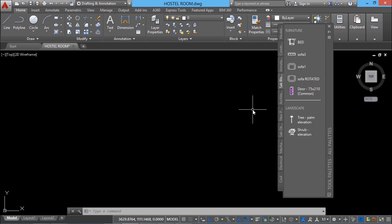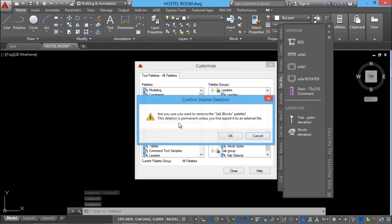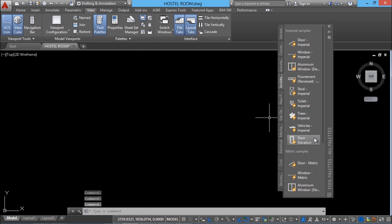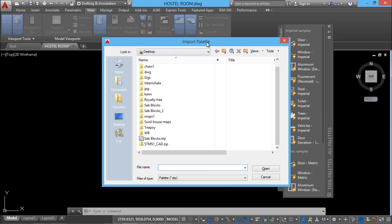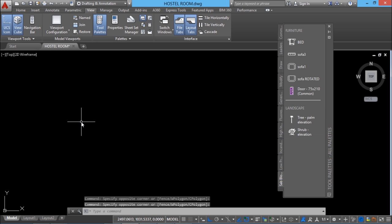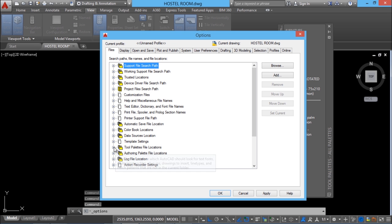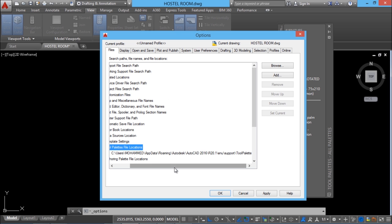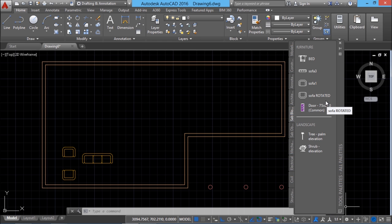Such files can be shared among your colleagues — you can keep palette files on a common shareable folder in your computer network. To demonstrate import: delete the palette from the list, right click, go to customize palettes, select sab blocks, right click and delete. Then right click again, go to customize palettes, right click and choose the import option, select the palette from its stored location, and give open. The palette will reappear. By default AutoCAD stores all palette files, and this location can be redirected. You can right click and click on all palettes to get all palettes back. So that's all about the idea of tool palette in AutoCAD.